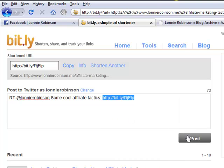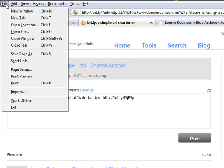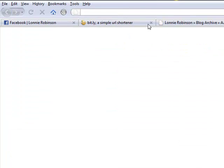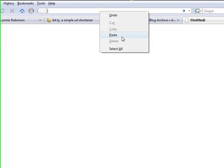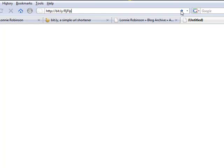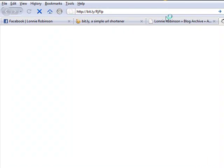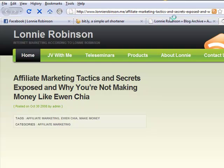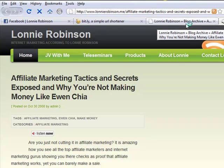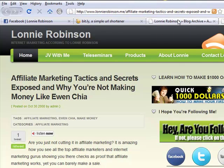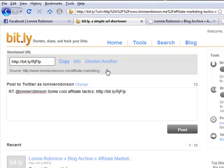Now what I always do is I always copy this first before I post it to Twitter, and I will open up a new tab here and then I paste it to make sure it actually works. Okay, so it is working. So let's go back to Bitly and then we're going to click post.